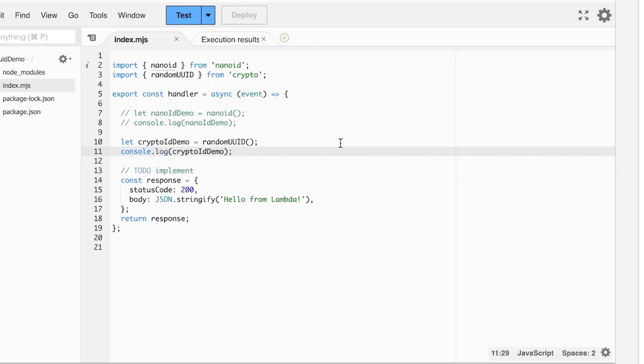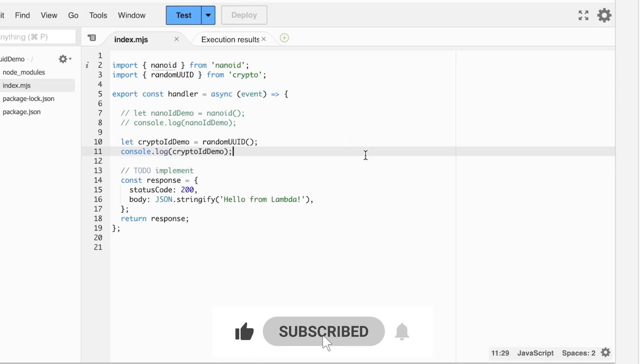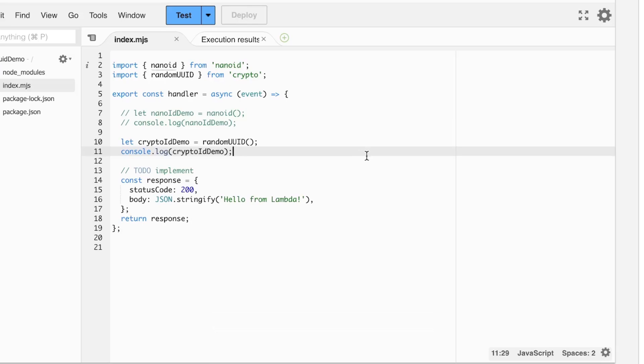All right. Well, that's going to be it for this video. If you like this content, please let me know with a like and subscribe. And also let me know in the comments if you want to see more content like this. Anyways, until next time. Thanks for watching.